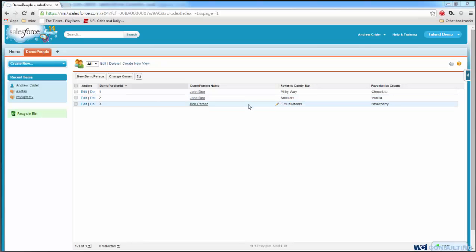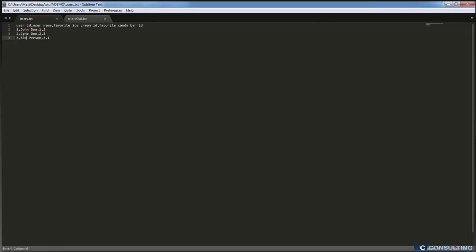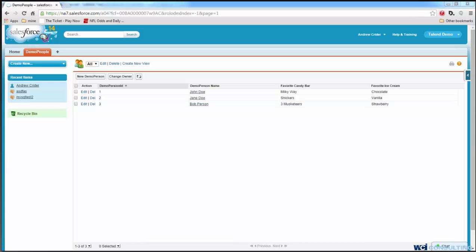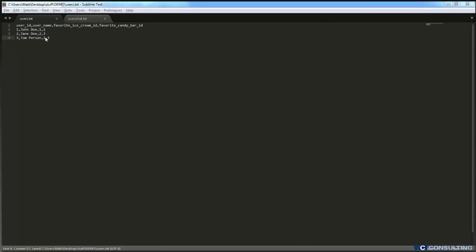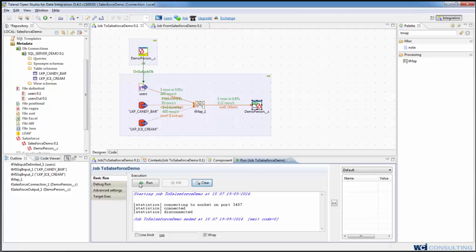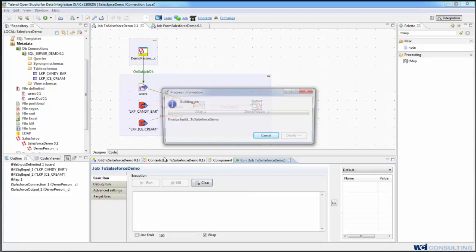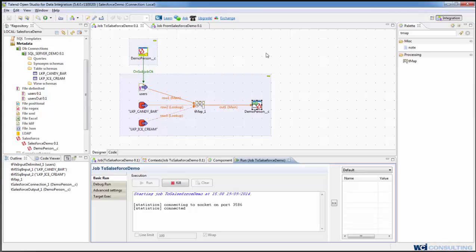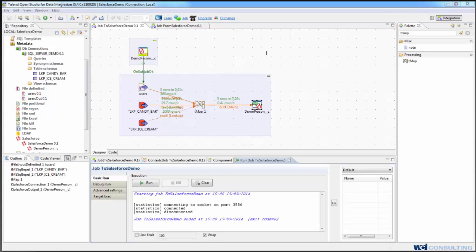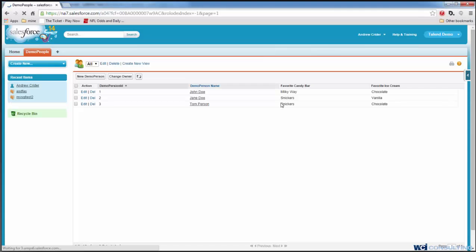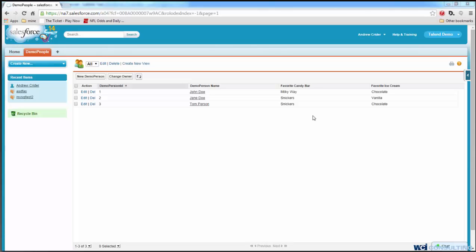So if we go back into the flat file, we change Bob's name to Tom, and we can change the ice cream and candy bar and go ahead and run it again. We will see that the records in Salesforce have been updated properly. So that's just getting some simple information out of a flat file and out to Salesforce.